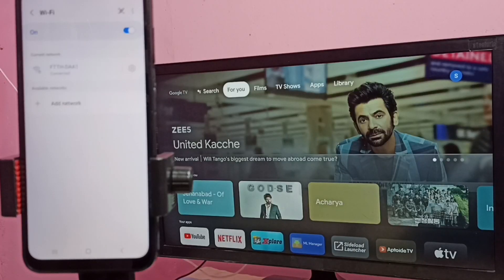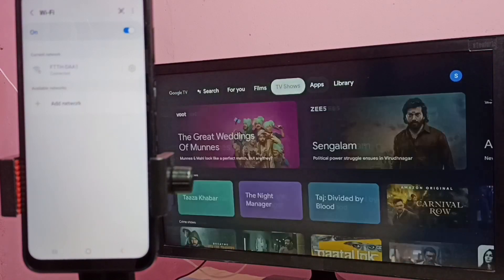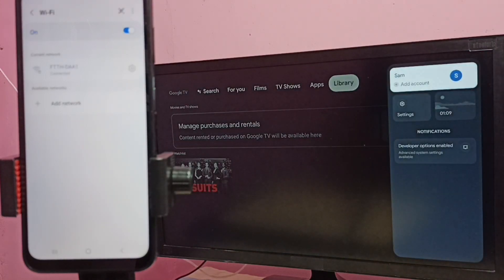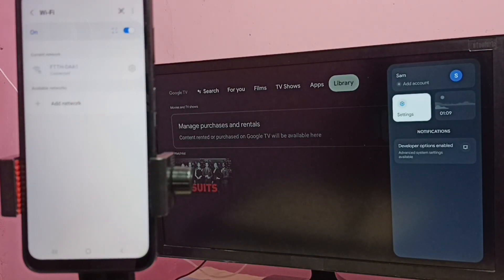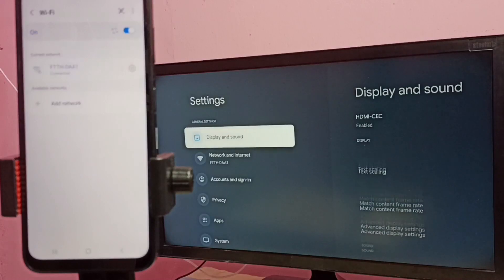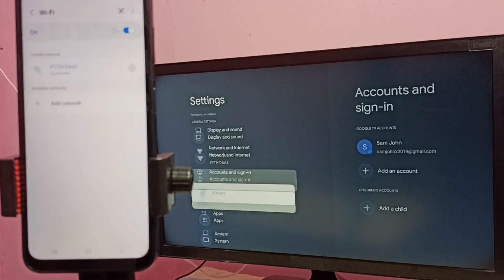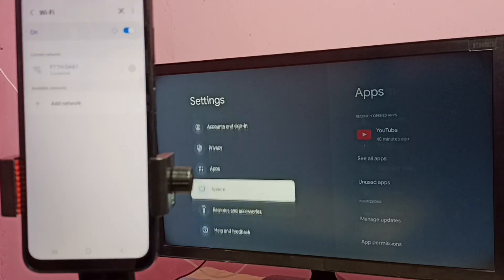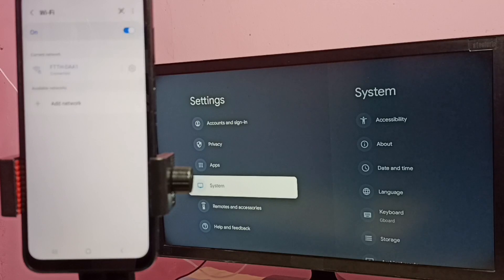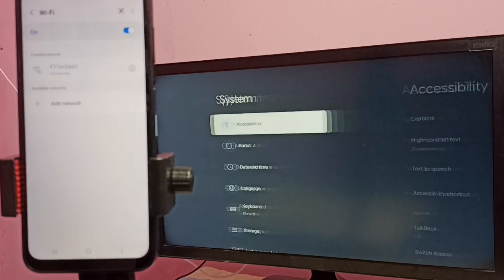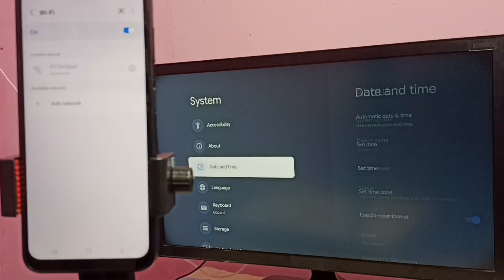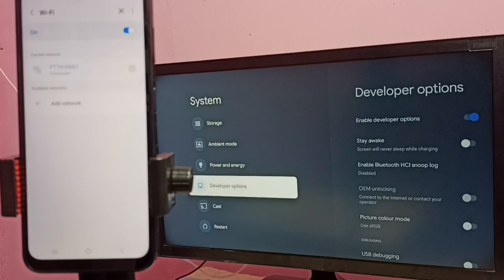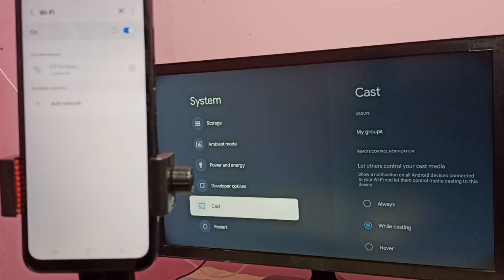Then in TV again, go to settings, then select system, then select cast.